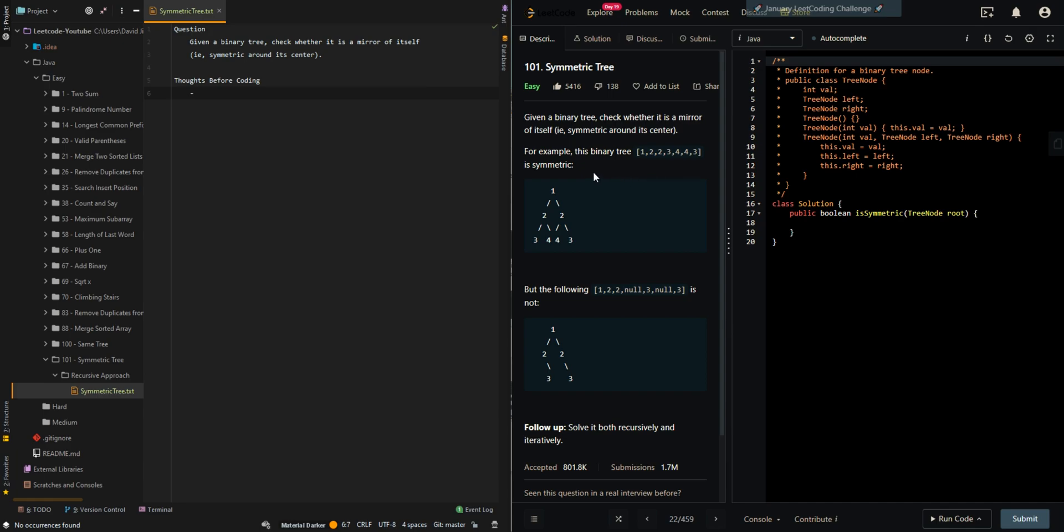In this video we'll be going over the recursive approach of symmetric tree. So given a binary tree, check whether it is a mirror of itself, symmetric around its center.